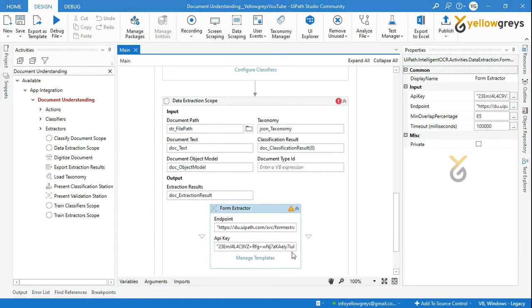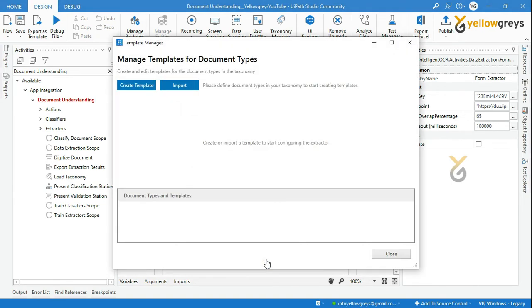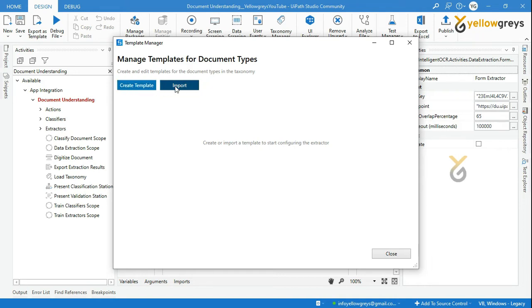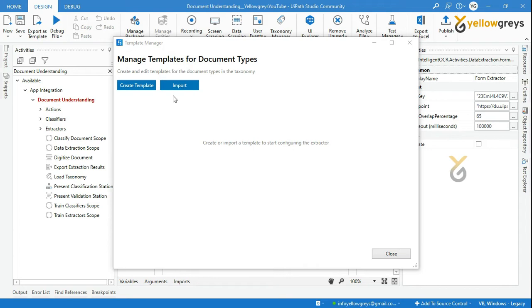Now click on manage templates. You will get this template manager window. Here we are going to start configuring the extractor. Let's have a look at the options we have here. One is create template, and then there is import. If you already have a template, import it. If this is your first time, click on create template.